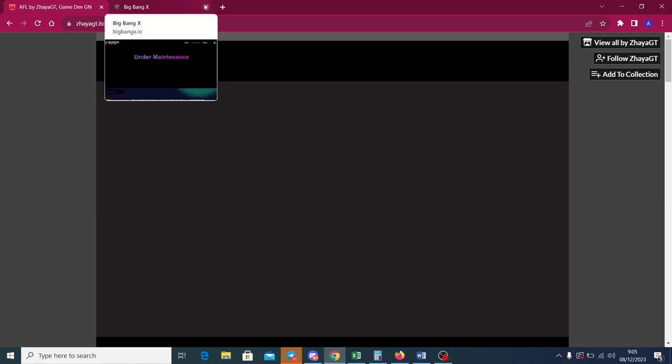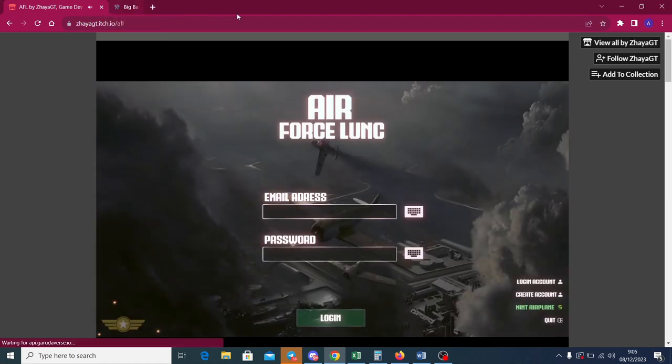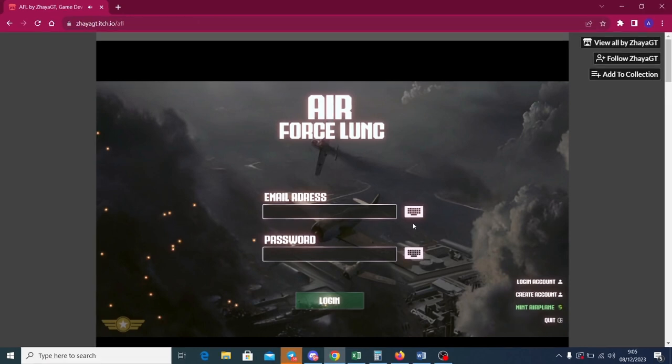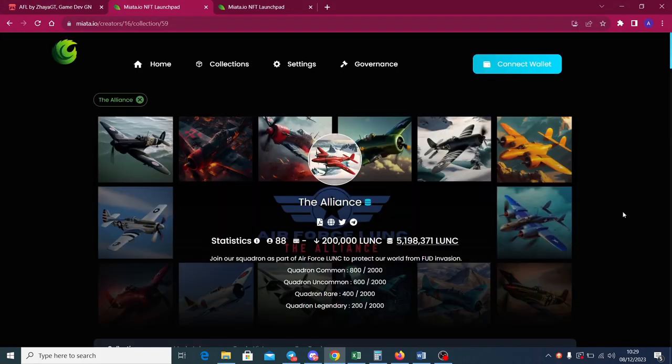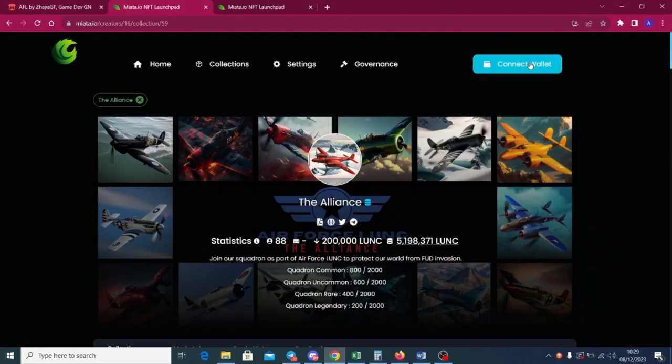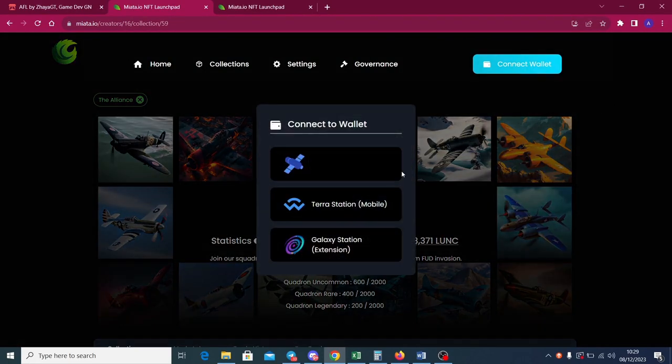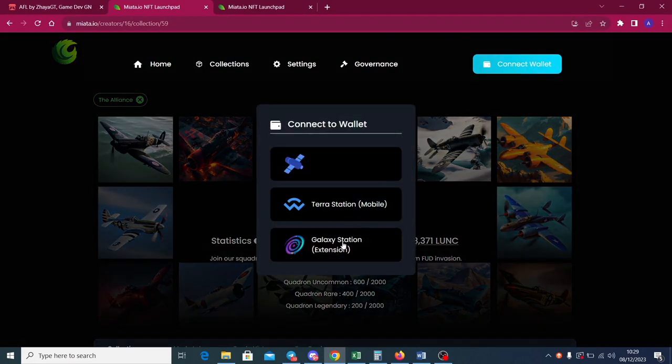On the game, click Mint Airplane if you want to play using the NFT as your in-game assets and earn GRDX token on gameplay. The mint page will direct you to Miata website, another NFT platform on Lunar Classic. Connect your wallet and mint the airplane or the hangers.